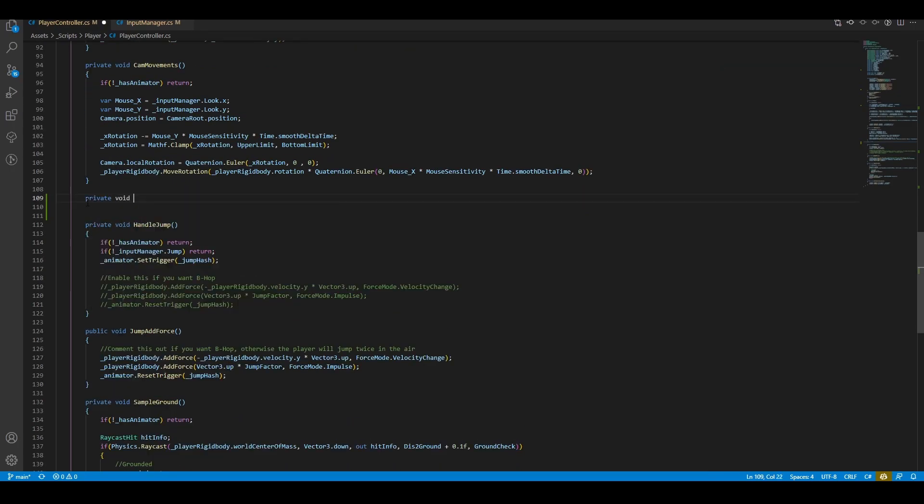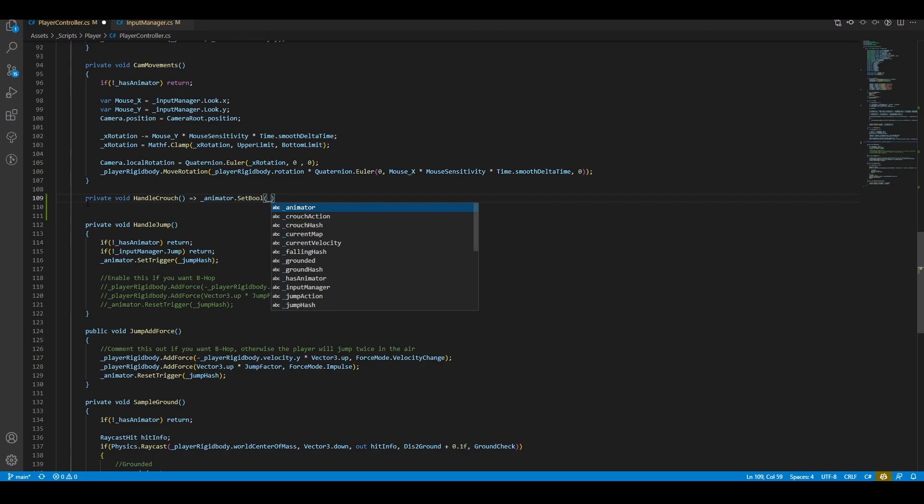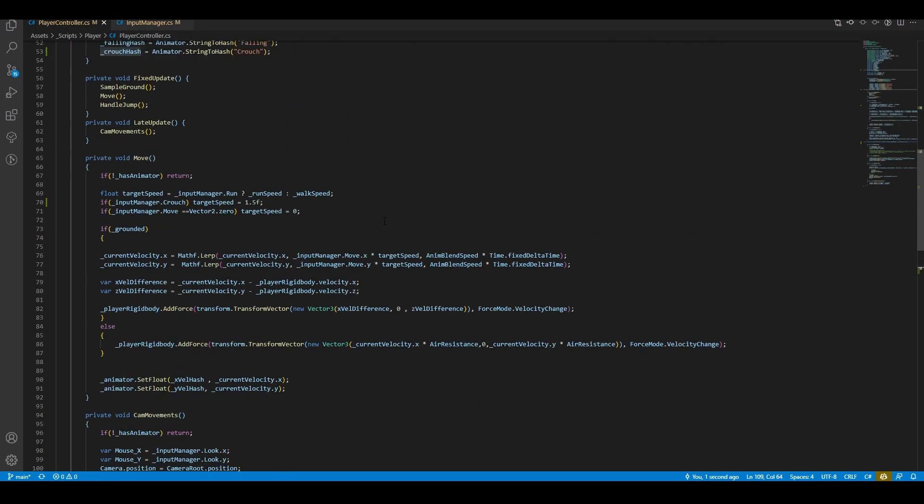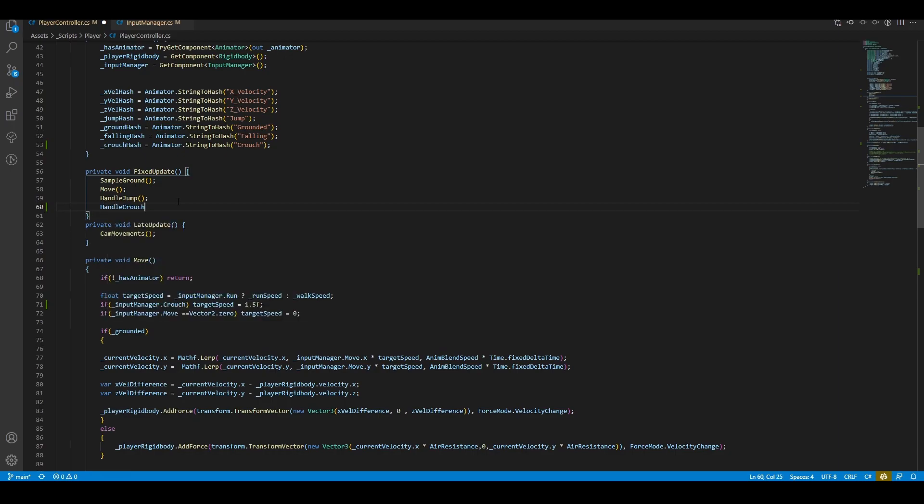At last, create a function called handle crouch, sending the crouch information to our animator controller. Remember to place the handle crouch method inside the fixed update loop.